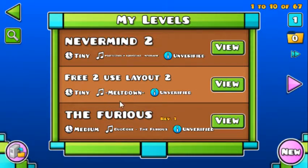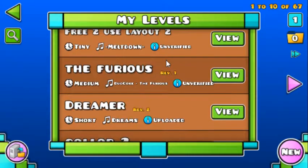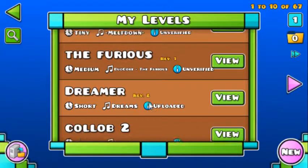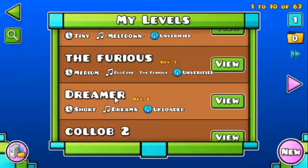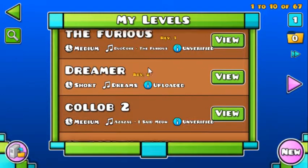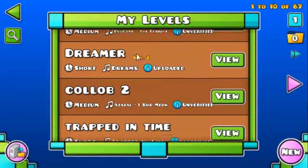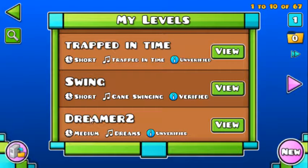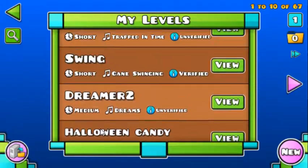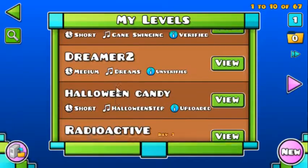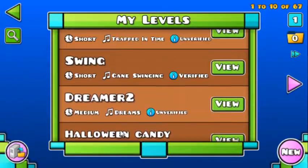Dreamer also got deleted. I have a sort of a backup for it, though. Basic and Monity demo, my first two levels, were deleted, and a preview of my level Xenogenesis was also deleted for some reason.